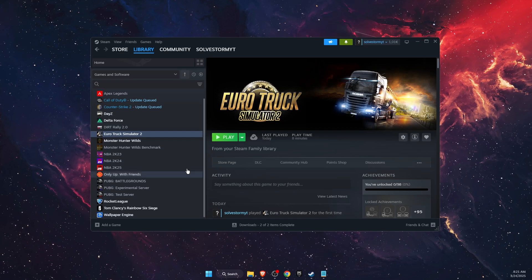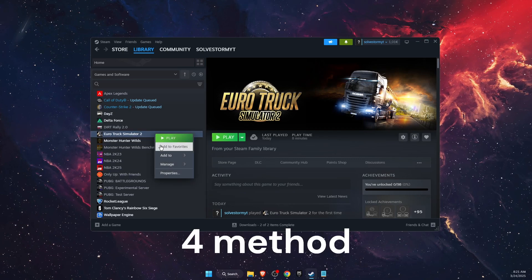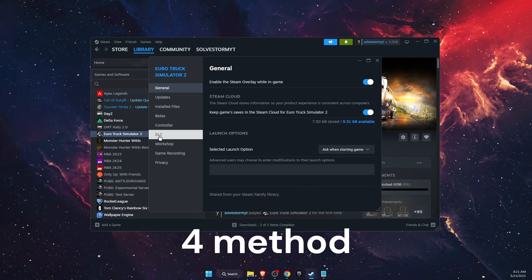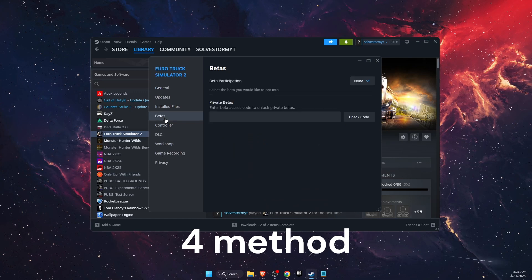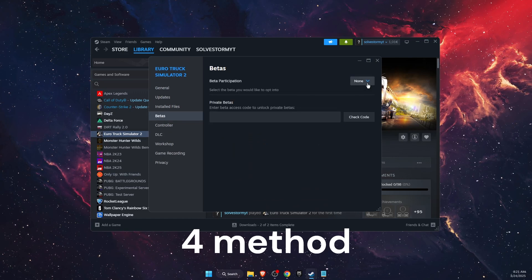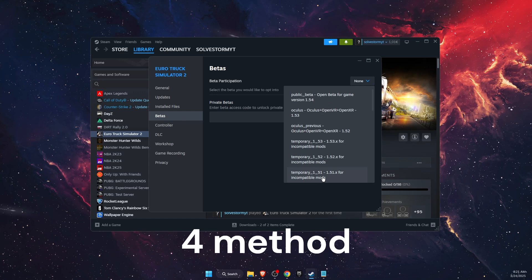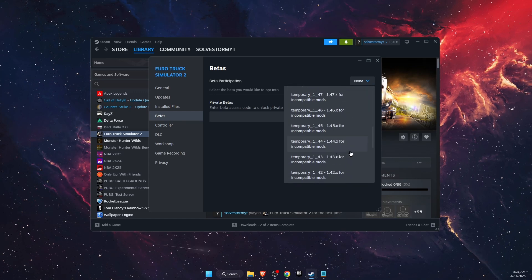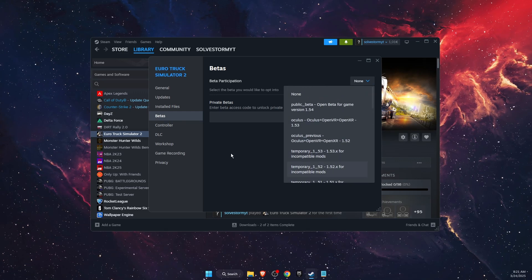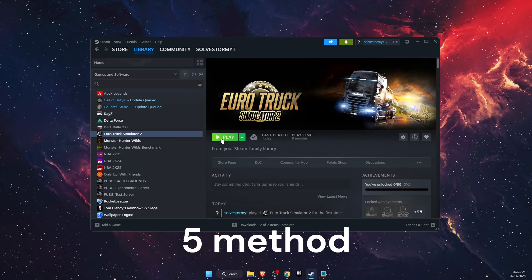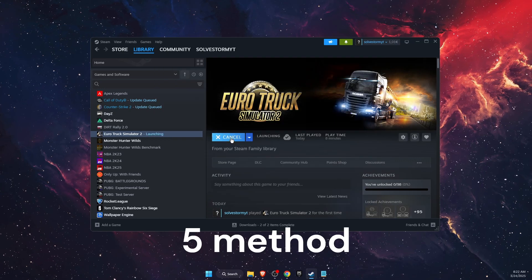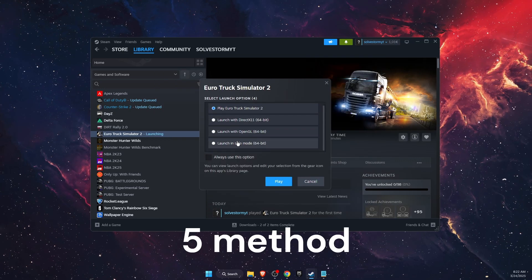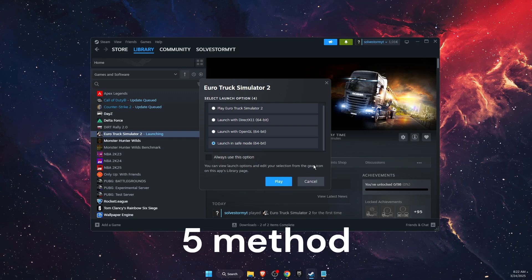What you can also try to do is go on Steam, right-click on Euro Truck Simulator, go to Properties, then click on Betas. On beta participation you can choose an older version of Euro Truck Simulator. You can also try to play Euro Truck Simulator in safe mode and see if the problem was fixed or not.